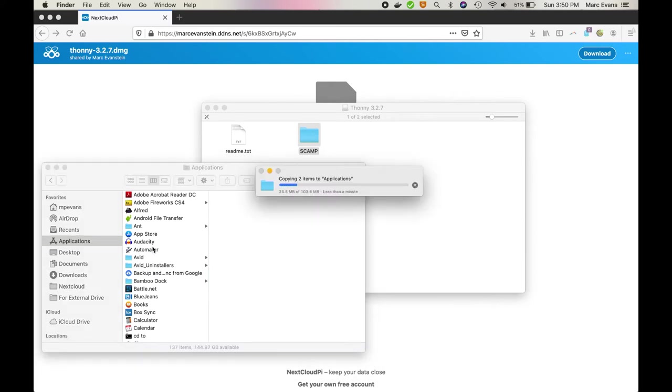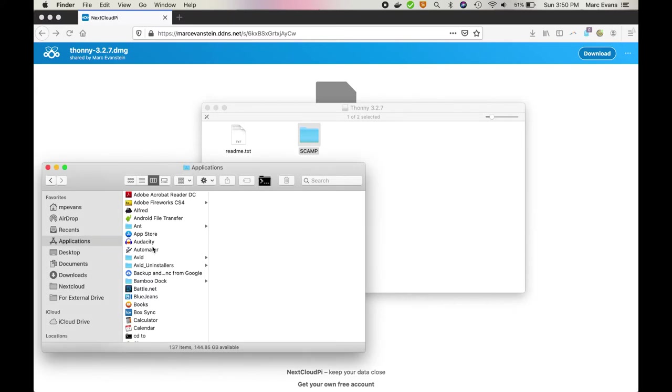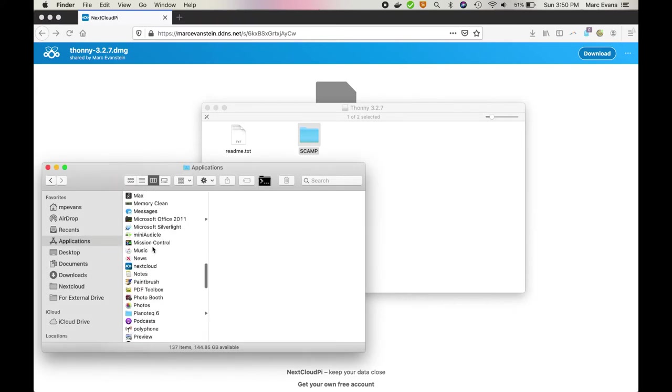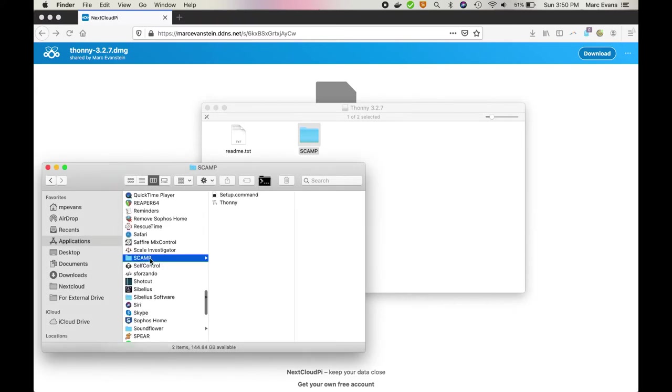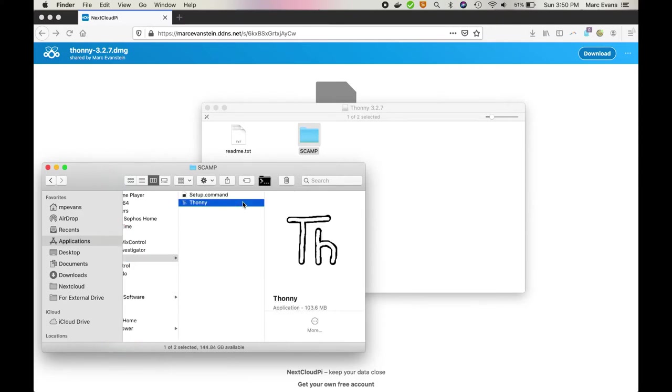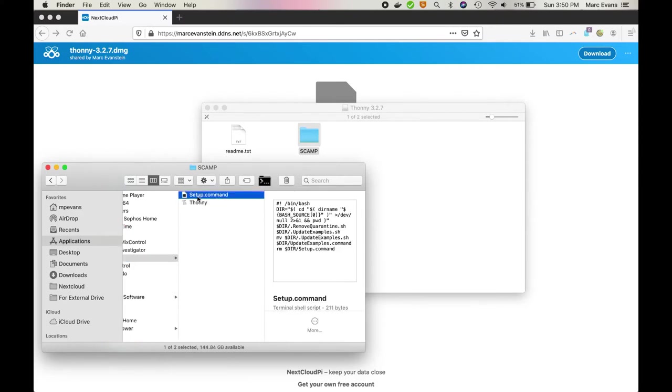It might take a little bit to copy at this point. I have to level with you, I actually sped up the video so that it wouldn't be too excruciating. Next we go ahead and scroll down to find the SCAMP folder, and inside you'll see Thonny right here, which is the Python editor, and a file called setup.command.